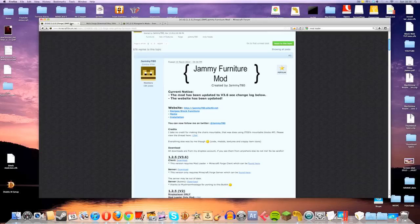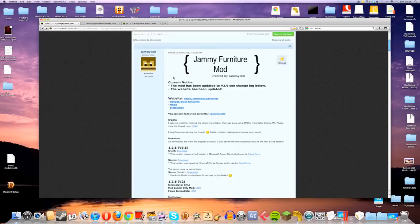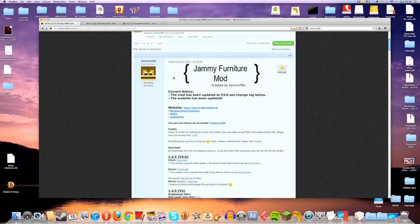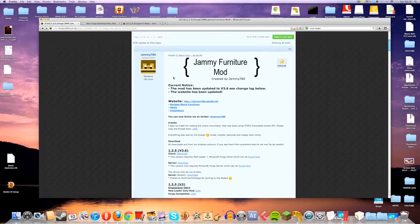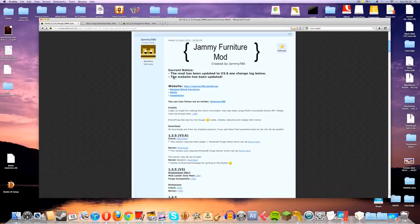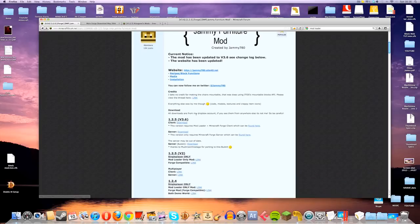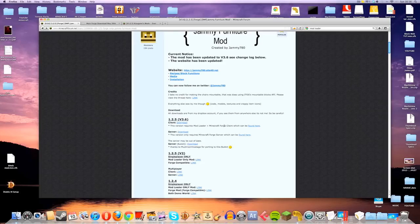Now, the third thing that we will need is a thing called the Minecraft Forge Client. Instead of searching for that, I highly recommend you just go straight from the Jammy Furniture mod. Underneath where you've downloaded those first files, you will see something that says this version requires Mod Loader and Minecraft Forge, which can be found here. If you just click that for convenience,